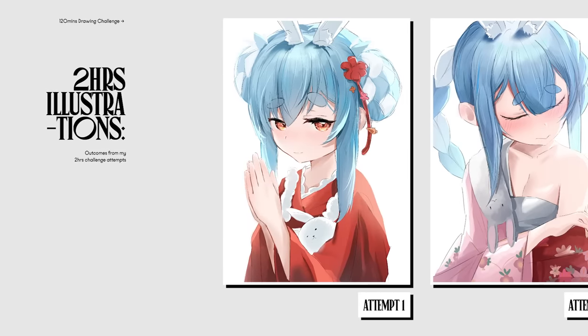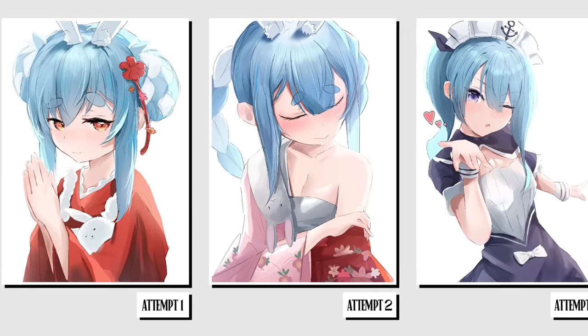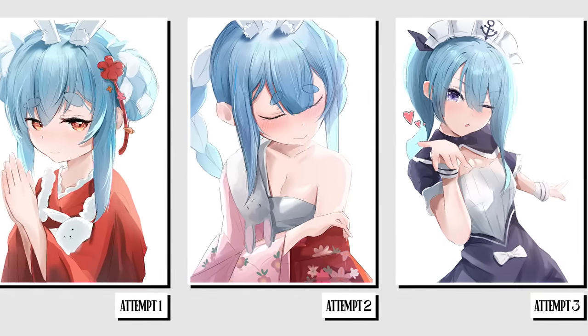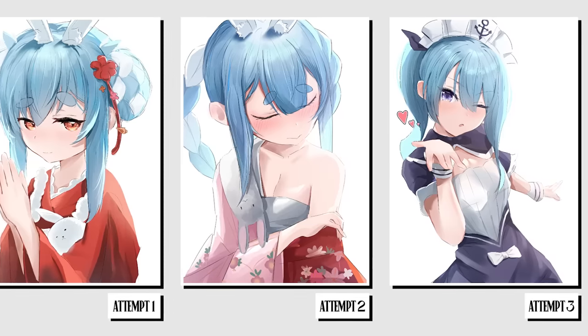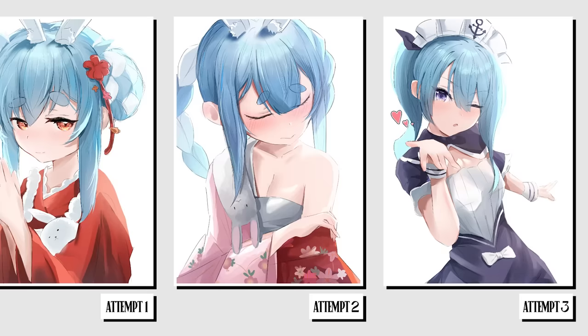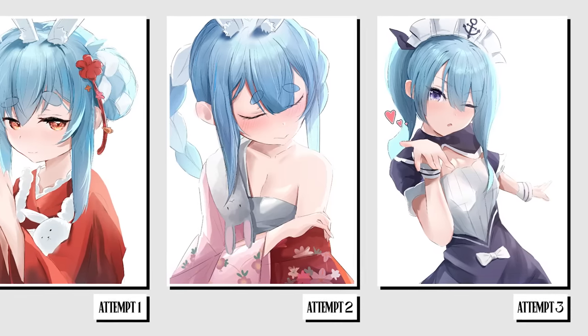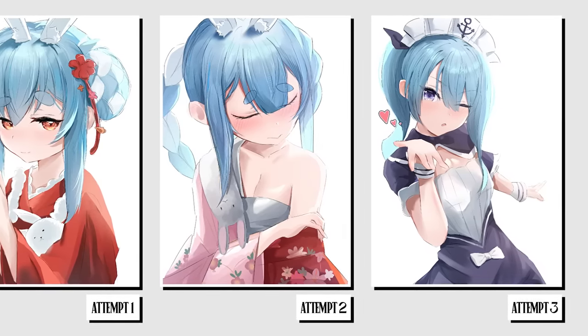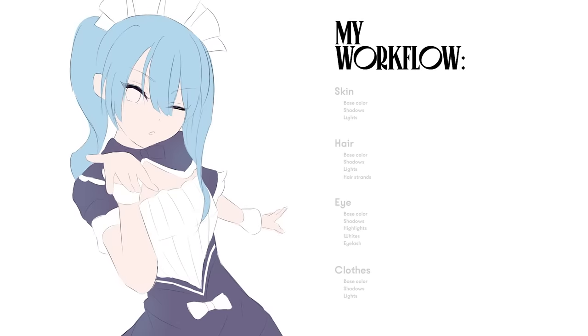And these were my outcomes from attempting the two hours challenge. And wow, that was not fun at all. I was not expecting the two hours to run out that fast. With the first two, I was constantly unsure of what to do next. Only at the third attempt did I finally develop a workflow that I was comfortable with.